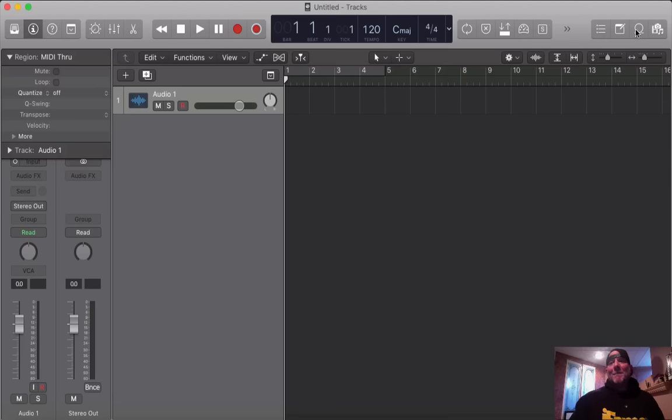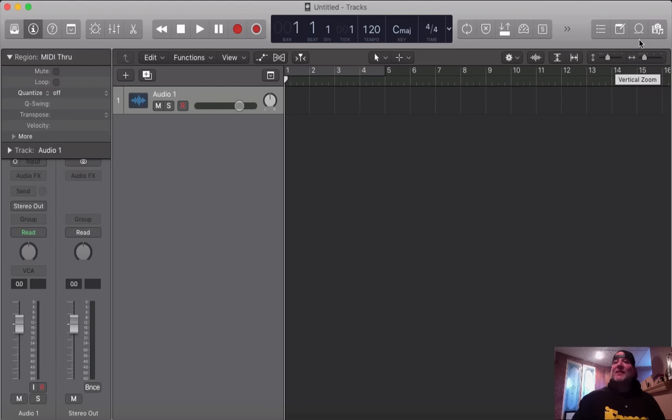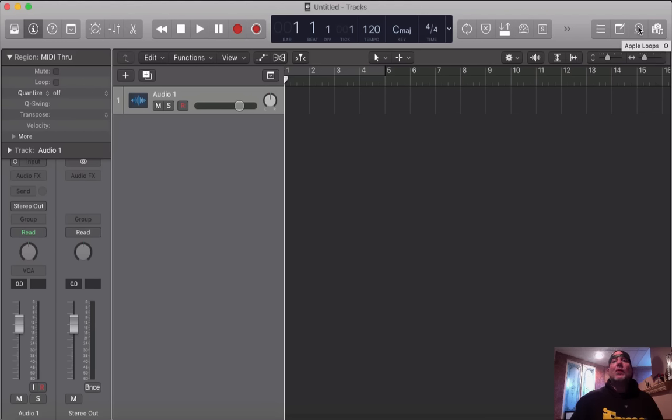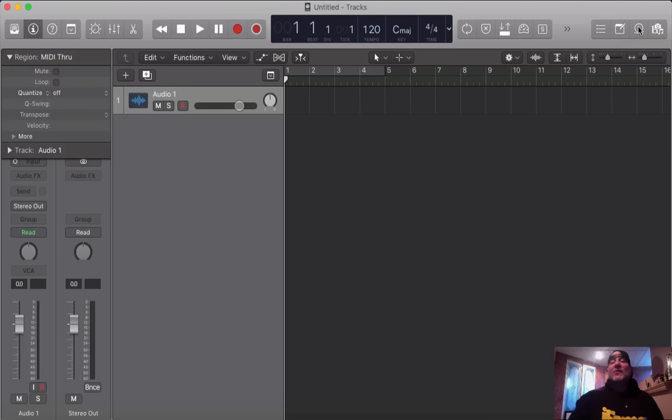So what selection-based processing means is that you can take a selection of a piece of audio, and you can process it individually from other pieces of audio on the same track. For instance, if I have a vocal take, and I just want to affect one piece of that one vocal take, I can do a completely different effect on that one piece versus doing the whole track and adding a plugin on the track.